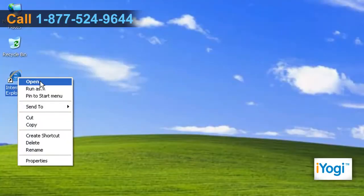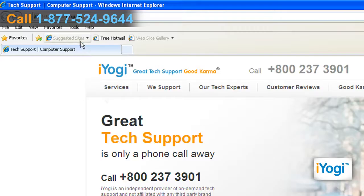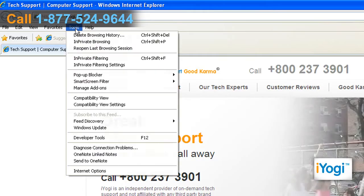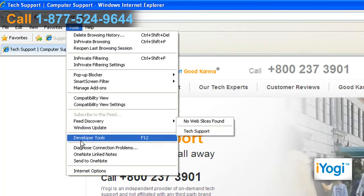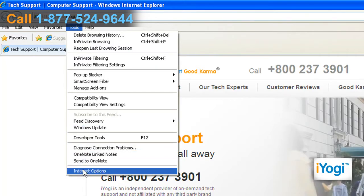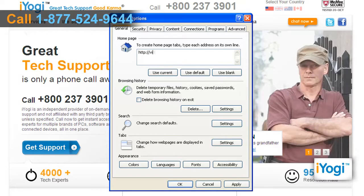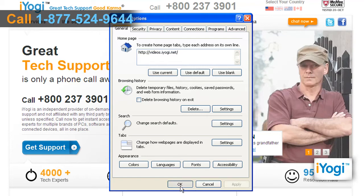Open Internet Explorer. Click on Tools from the top menu and select Internet Options from the menu that appears. Enter the relevant website to set as your homepage in the Homepage section. Click on Apply and click on OK.